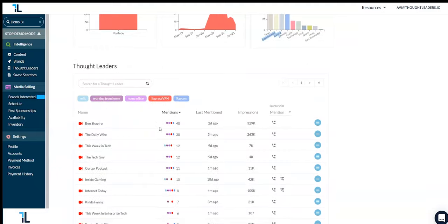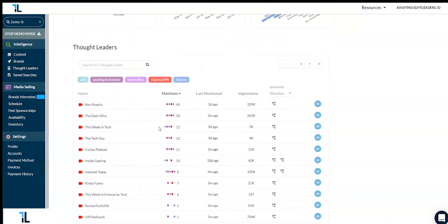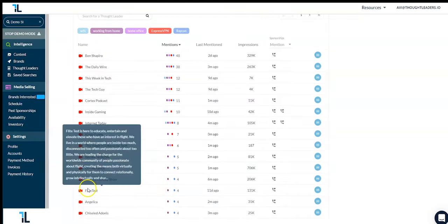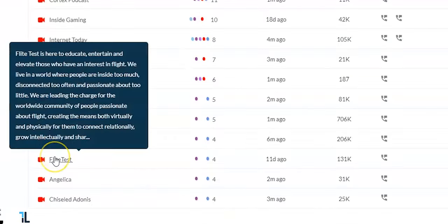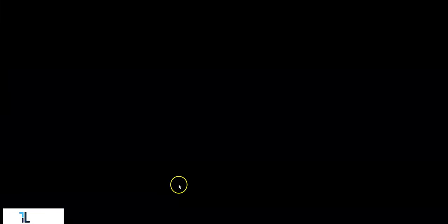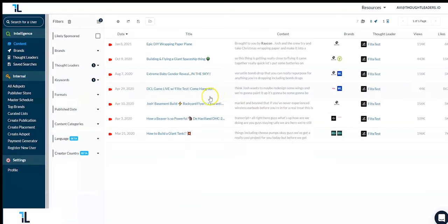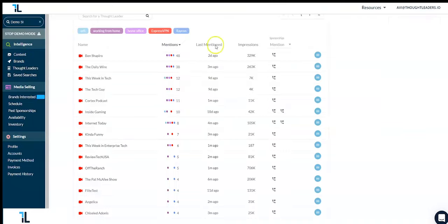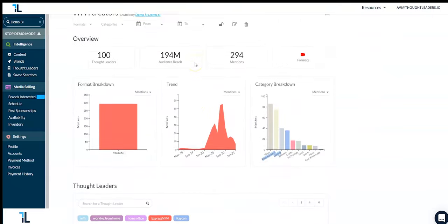If you wish to explore a channel, for example let's say Flytest, you can simply click here and you can see how they discuss the topic and what brands are sponsoring them. Just like that, you can see an amazing way to get a visual summary of your list and all the insights within.